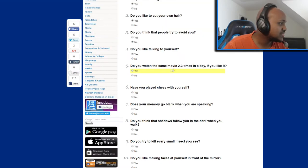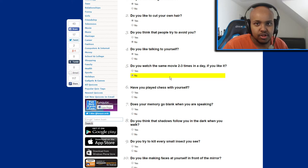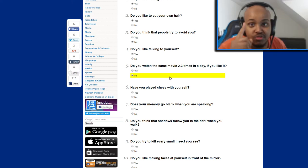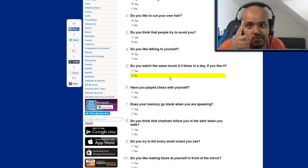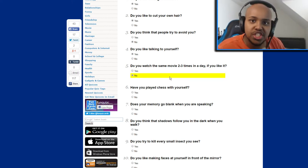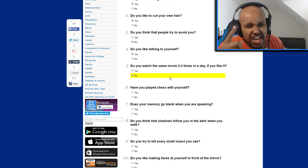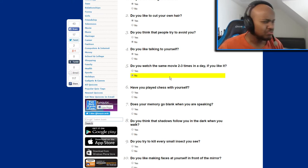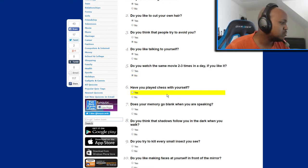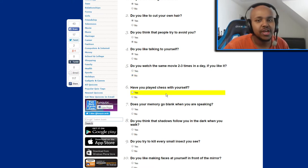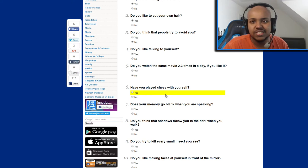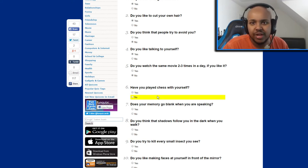Do you watch the same movie two to three times in a day if you like it? I only watch a movie once and then maybe seven years later I'll watch it again but never, no. Have you played chess with yourself? Okay, I rarely play chess and if I do I wouldn't play with myself, so that's a no.